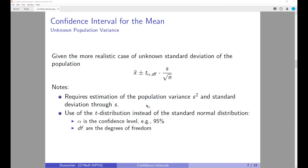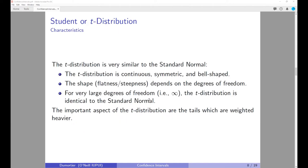The Student t-distribution is extremely similar to the normal distribution: it is continuous, symmetric, and bell-shaped. However, the shape of the distribution depends on what are called the degrees of freedom.